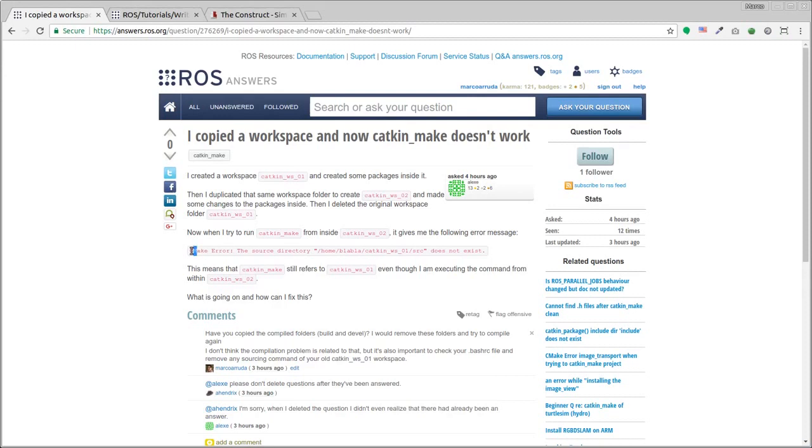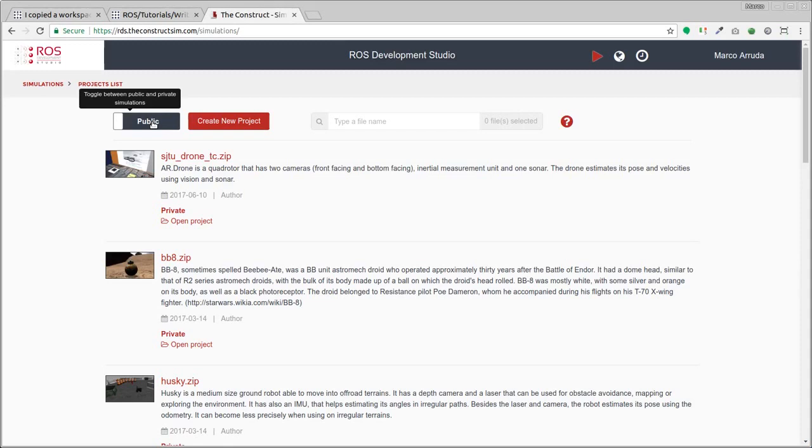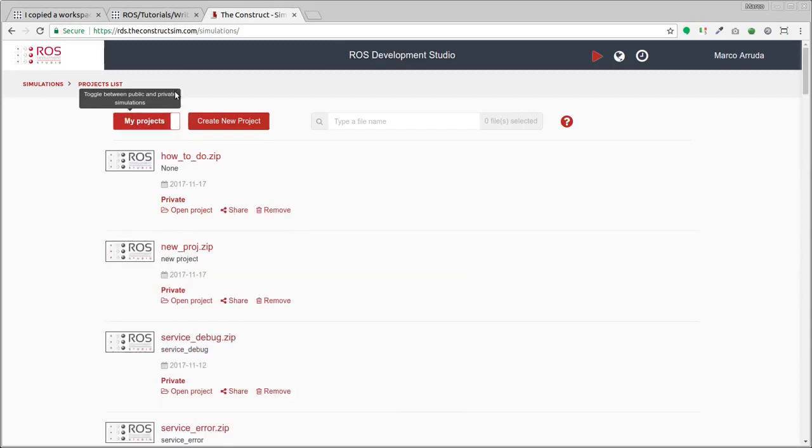So there's a CMake error right here. In order to reproduce his problem and try to solve, I'm going to use RDS ROS Development Studio provided by The Construct. If you don't have an account yet, you can create one just following the link at the description of this video and start using RDS for free.